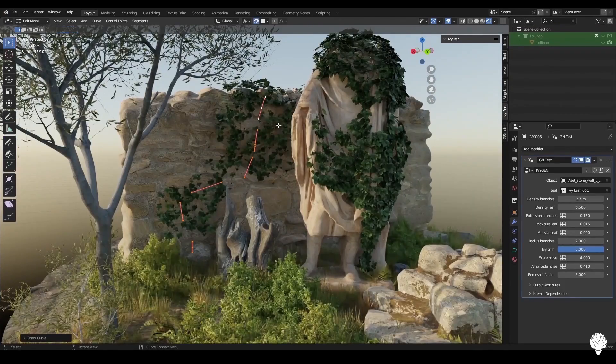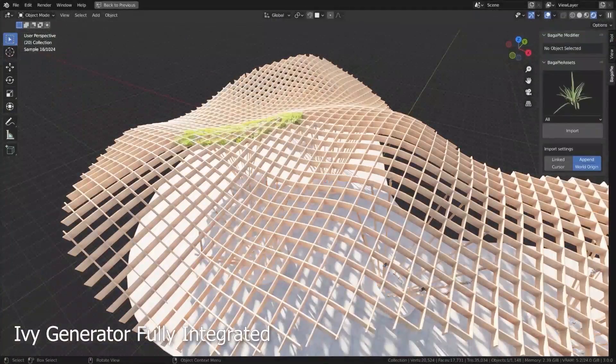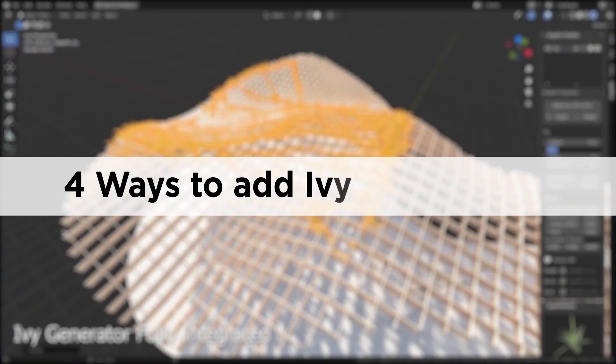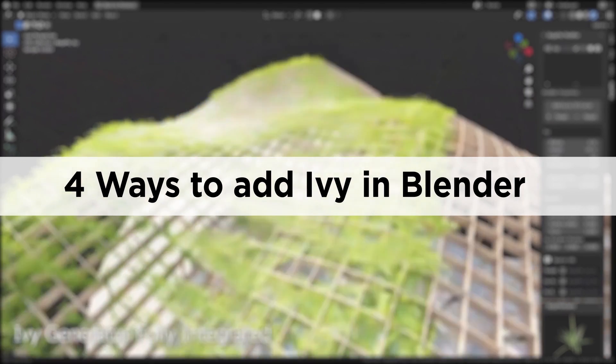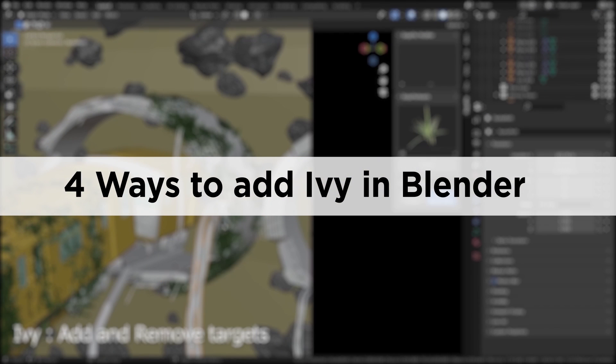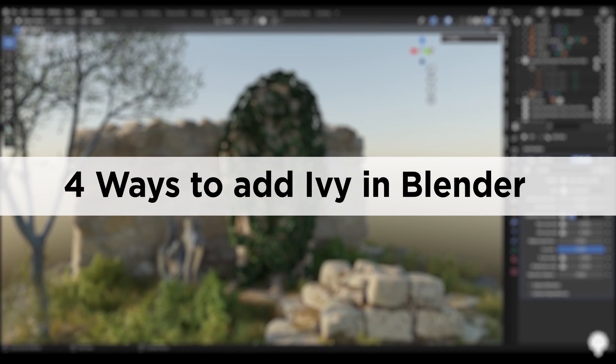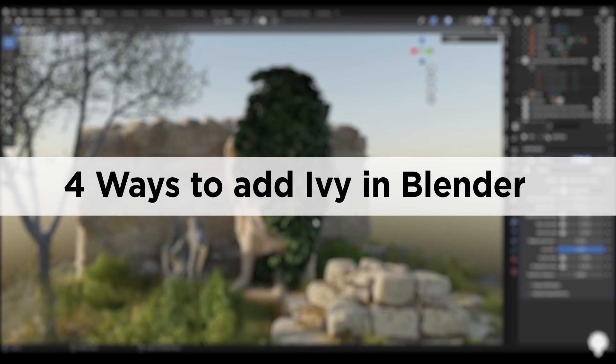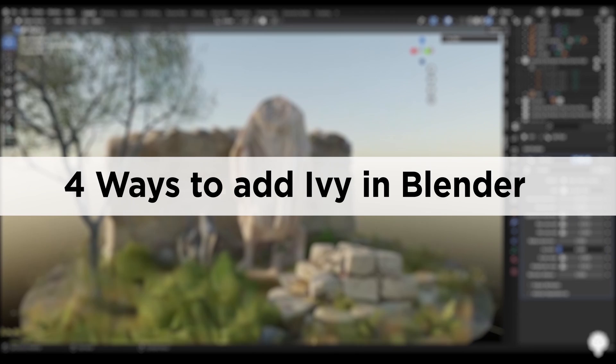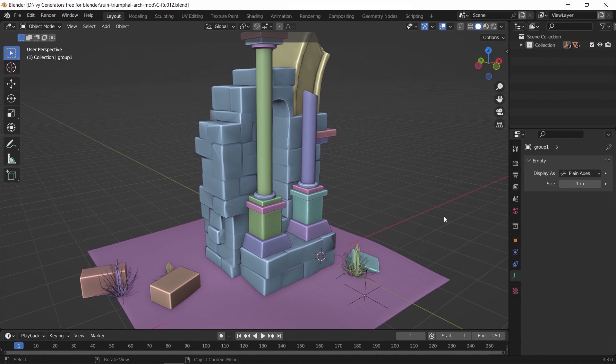Are you looking for free IV generators? Well, look no further. Hello guys and welcome back. In this video, I will share with you the best 4 ways to add IV in your Blender scenes, so let us start with it.